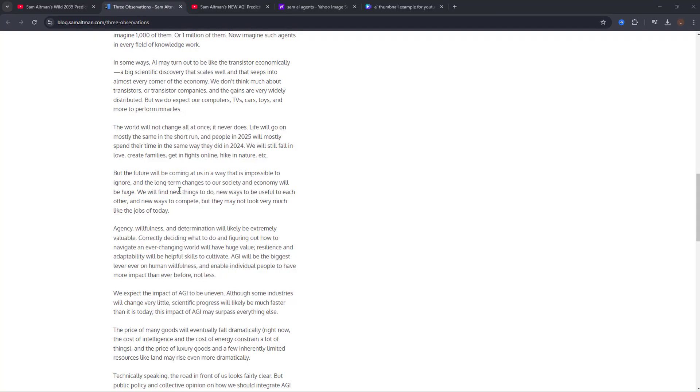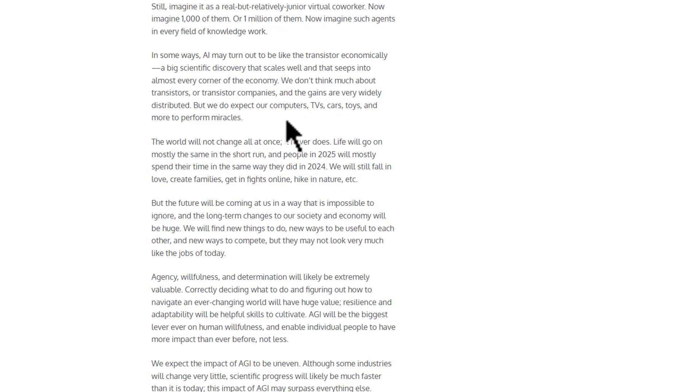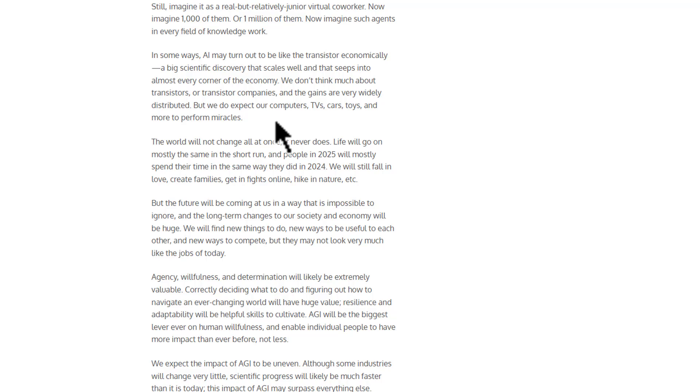Here's another game-changing insight. Small improvements in AI intelligence can create exponentially more value. Think of it like compound interest, but for intelligence. Every time an AI gets slightly smarter, its potential value explodes. Companies that recognize this are pouring more resources into AI development at an unprecedented rate. This means industries will evolve much faster than expected, and new opportunities will emerge in months, not years.